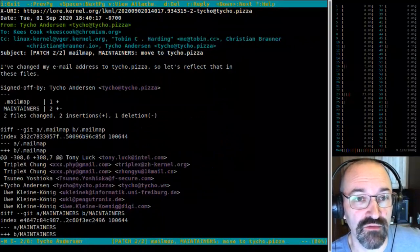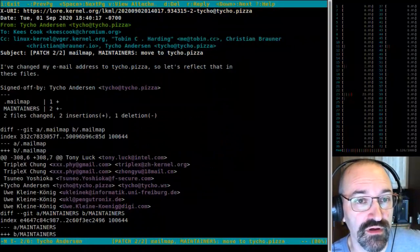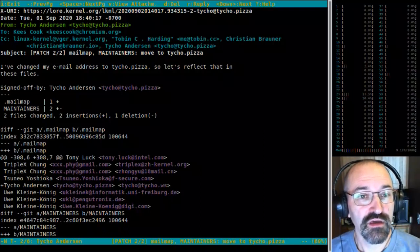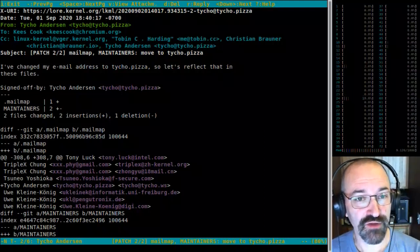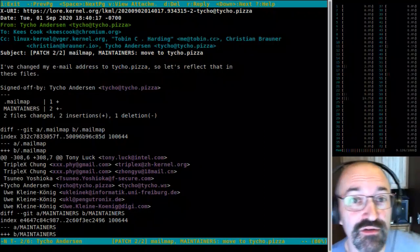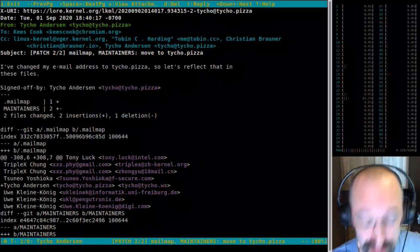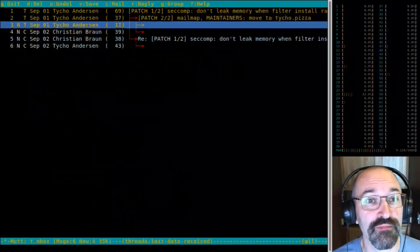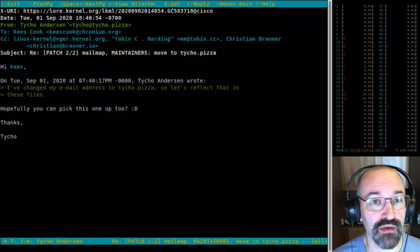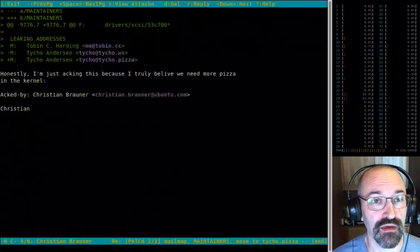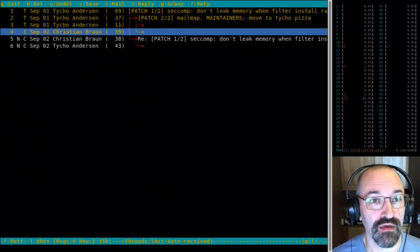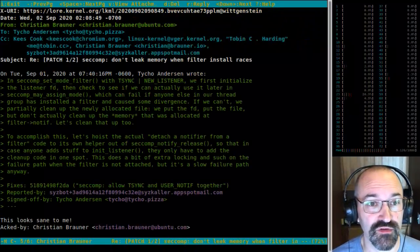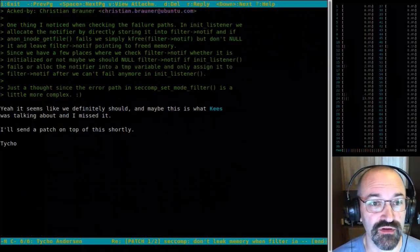The second patch was adding Tycho to the mail map so he can now use his tycho.pizza address — this is the critical half of the patch, that's a joke. And it's been ACK'd, with more discussion and an ACK from Tycho.